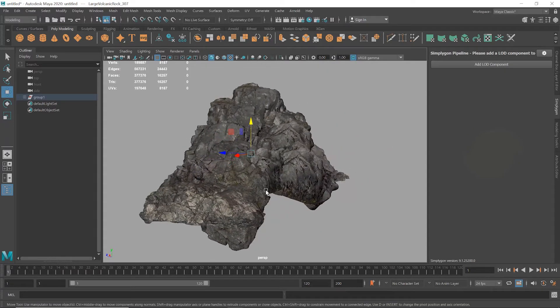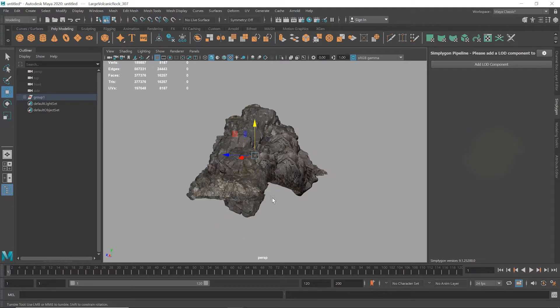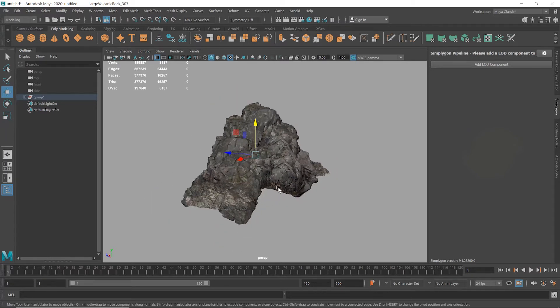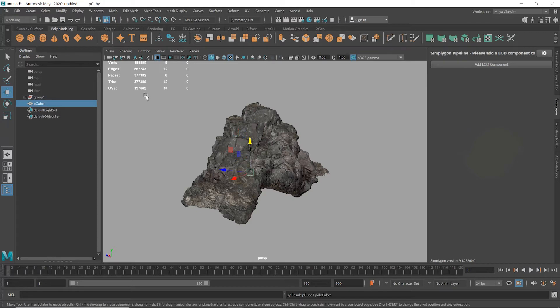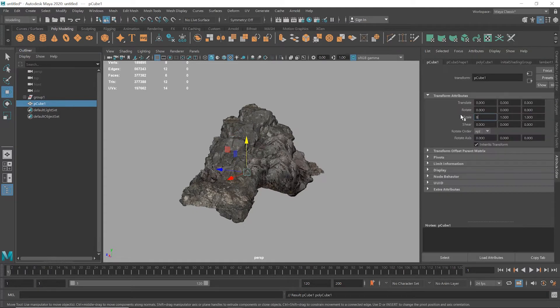We can actually create a clipping plane to remove some of these polygons on the base that we won't see. I'm going to create a cube and I'm just going to scale it up and move it into a suitable location.